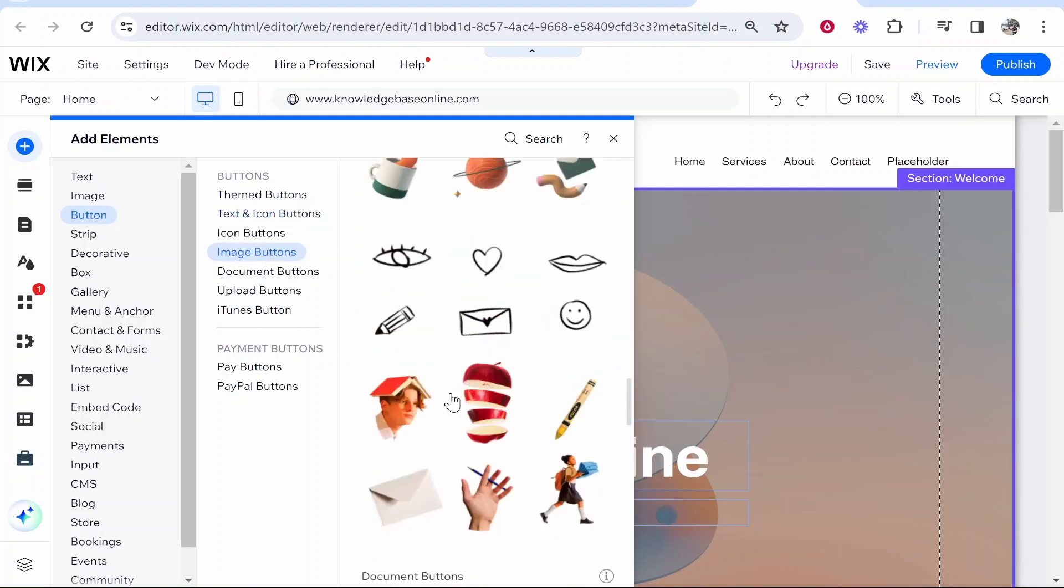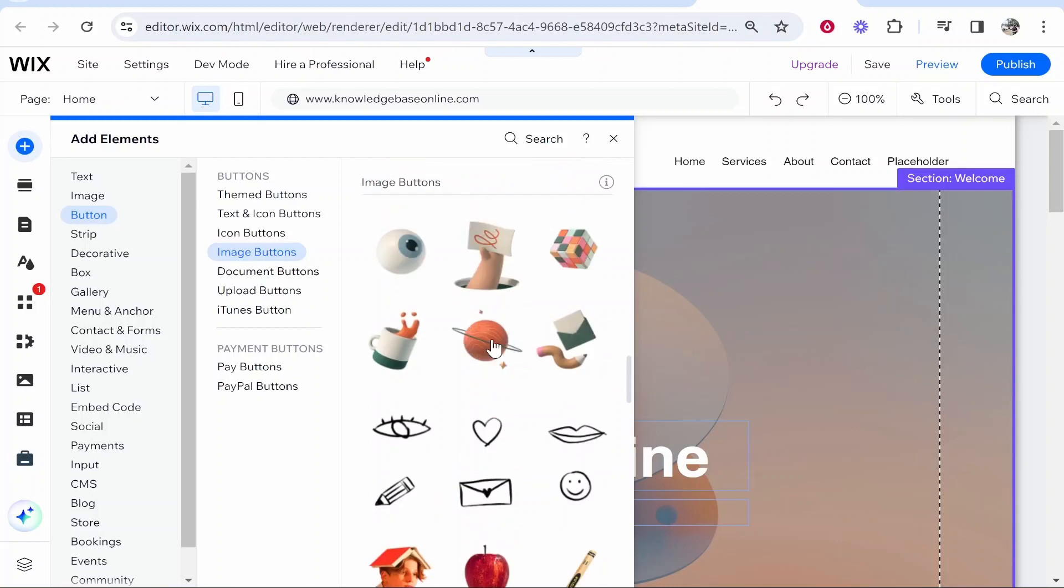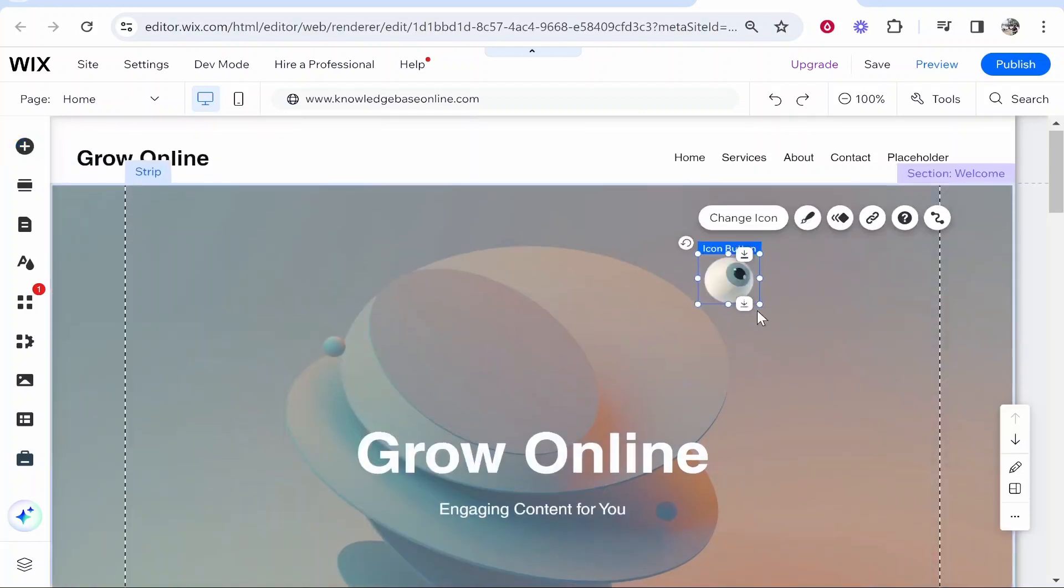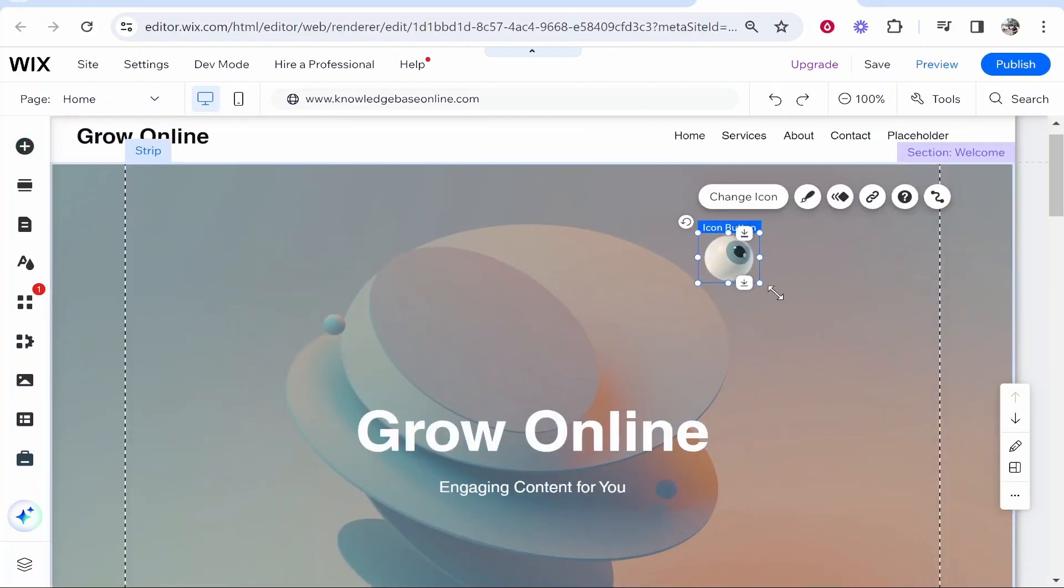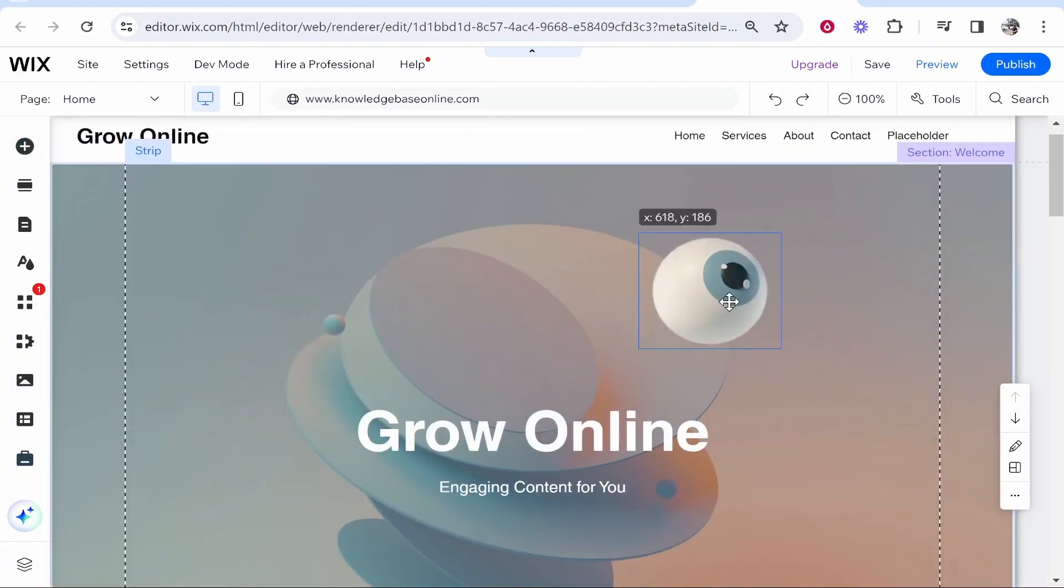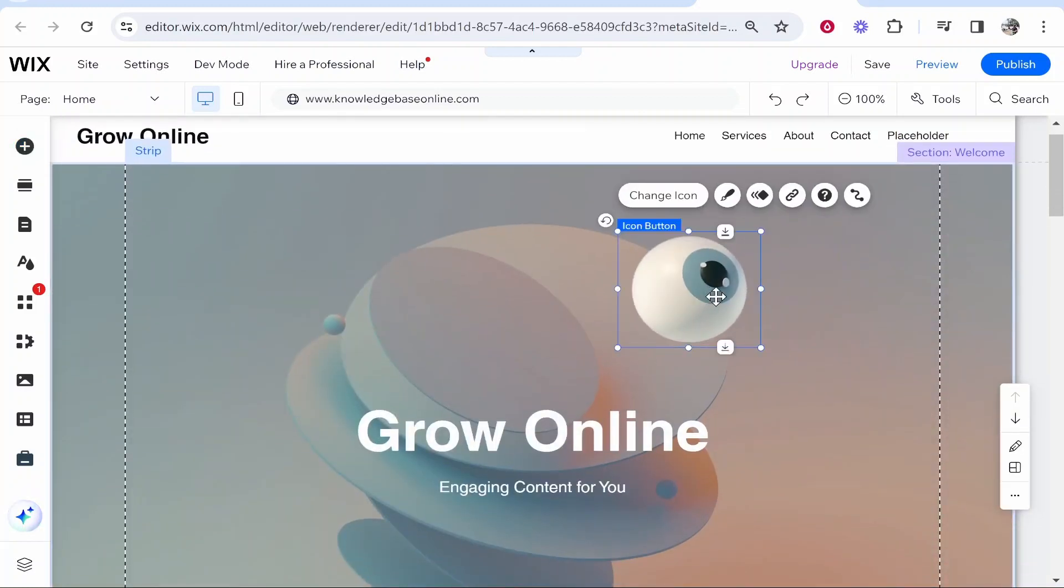Now don't worry about what image you're actually putting on your website here. You can just go ahead and drag any image on because we are going to change this later. Once you've got the image on you can then go to change icon.